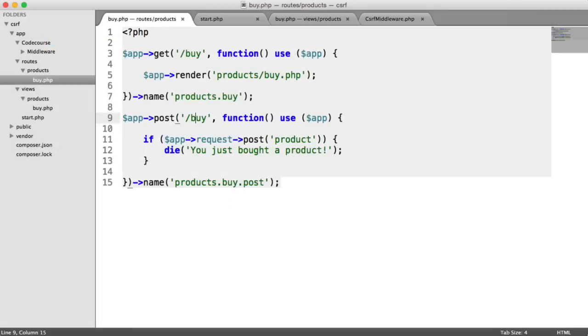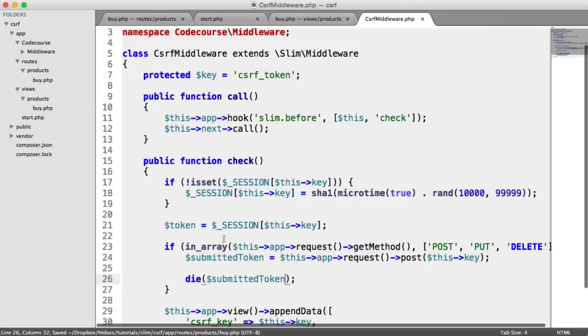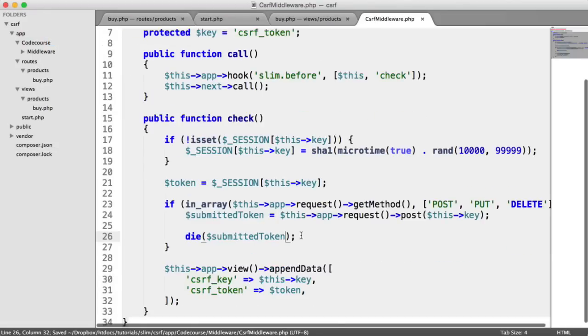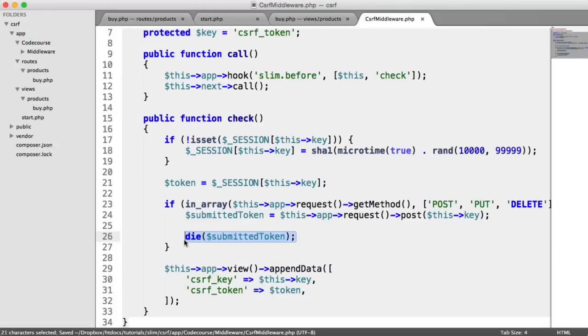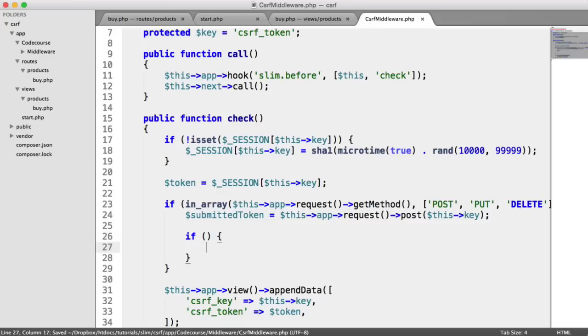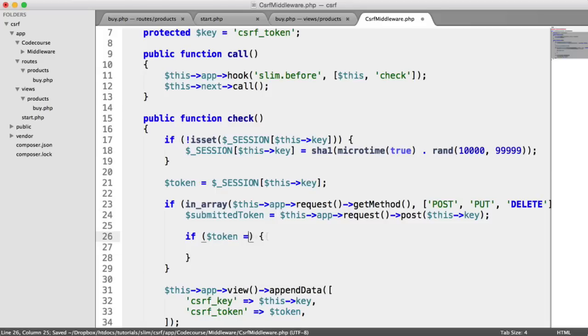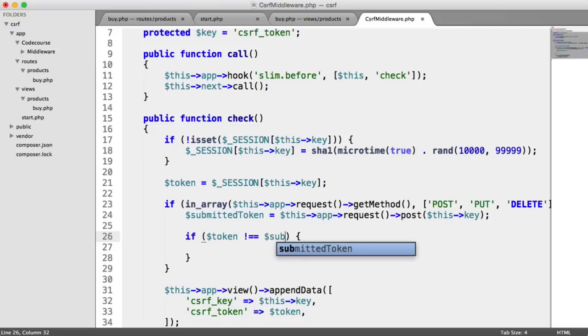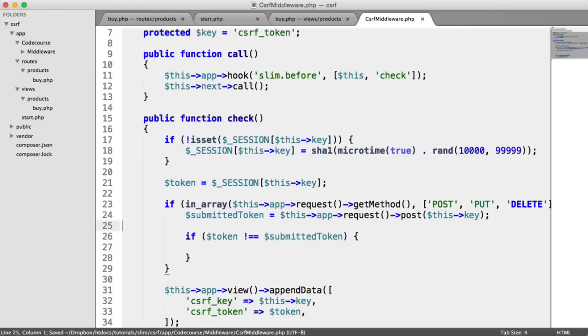So now we want to throw an error if these don't match. And this is pretty straightforward. All we want to do is check that the token that we have stored up here doesn't equal the submitted token. So if they do not match, we have a cross-site request forgery attack potentially.